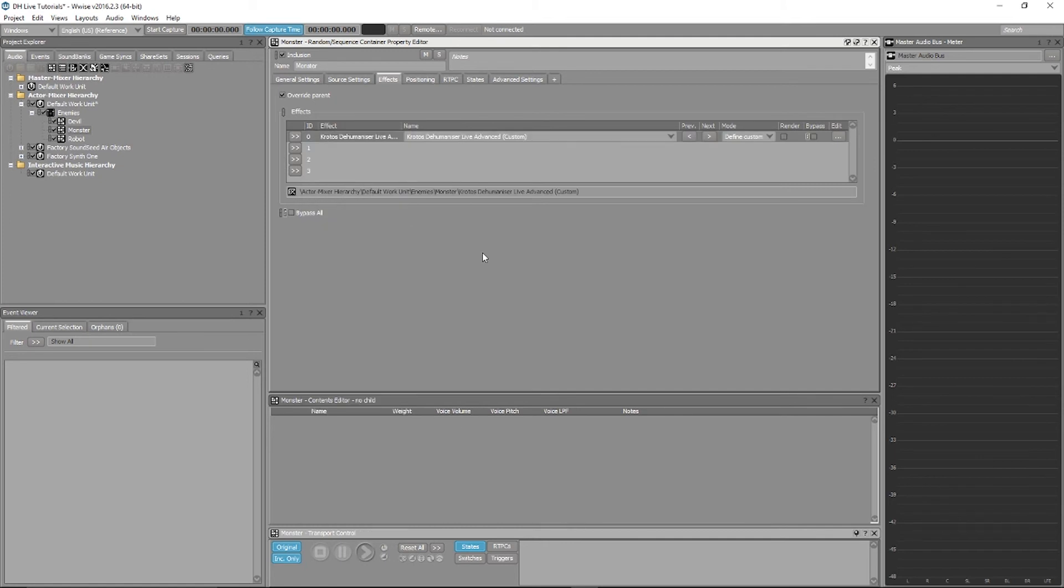Once the plugin is applied, you can see the render option on the Effects table. Simply tick this box and your Dehumanizer Live effects will be rendered to your audio in-game. Thanks for watching.